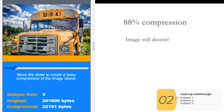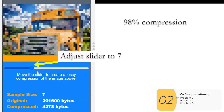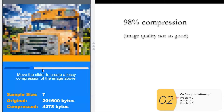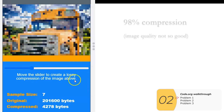Moving the slider to three gives 88% compression and the image is still recognizable, although a little less so. At level seven, we're at 98% compression. Because it's lossy compression we're throwing away information hoping it's good enough. Around here you start to not be able to recognize the image, but this is at 98% compression — that's a lot of compression.